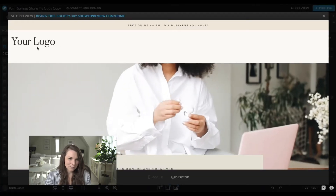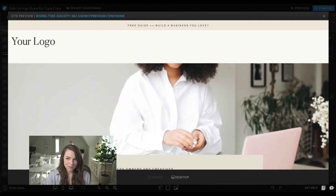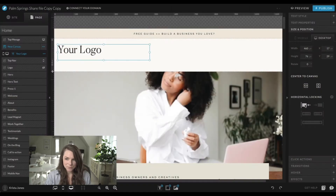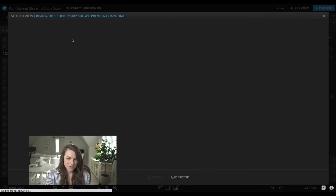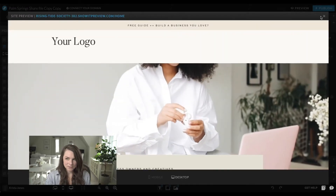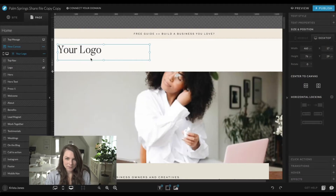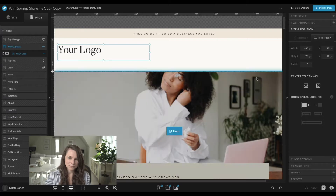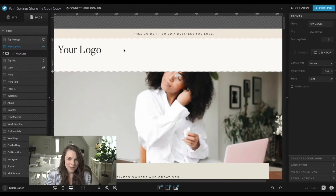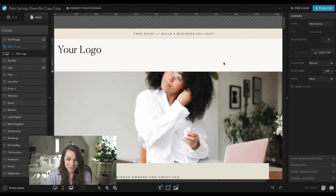If we hit preview, locking it means it's always going to be all the way over to the left as opposed to floating in the middle. Depending on the site, that might work or it might not. If you're going to center your logo I probably wouldn't do that, but if you're going to align it to the left, it looks good. Next up we need to add our links.